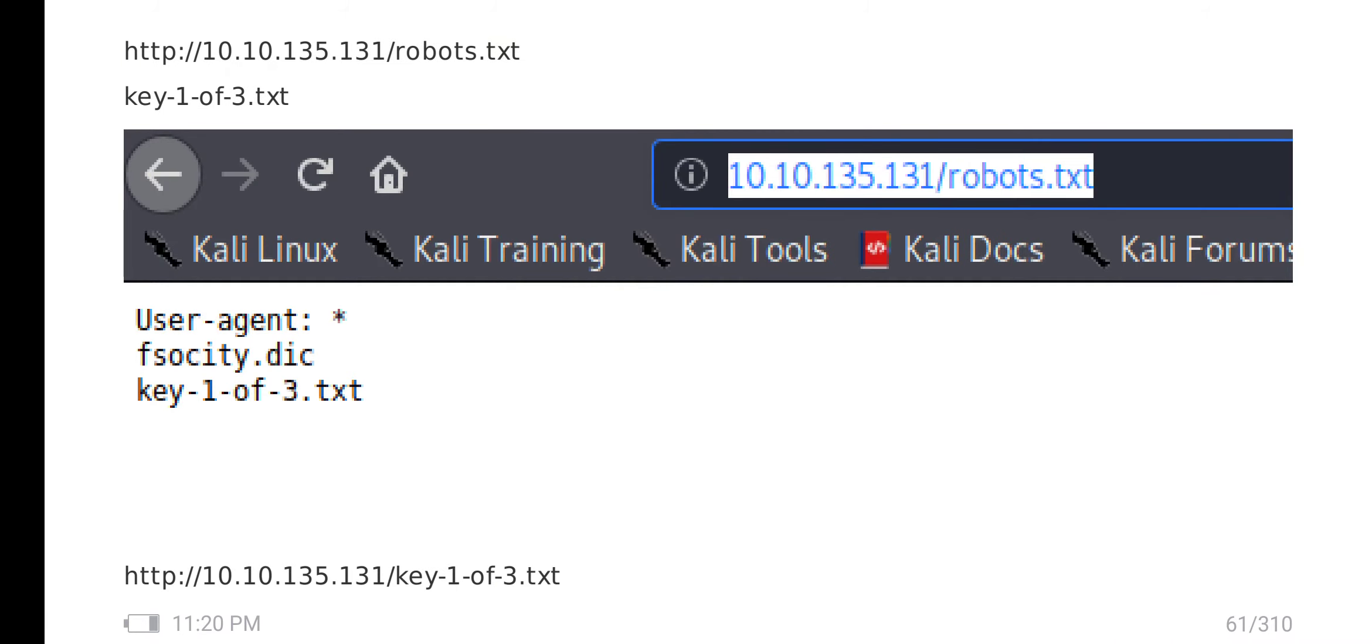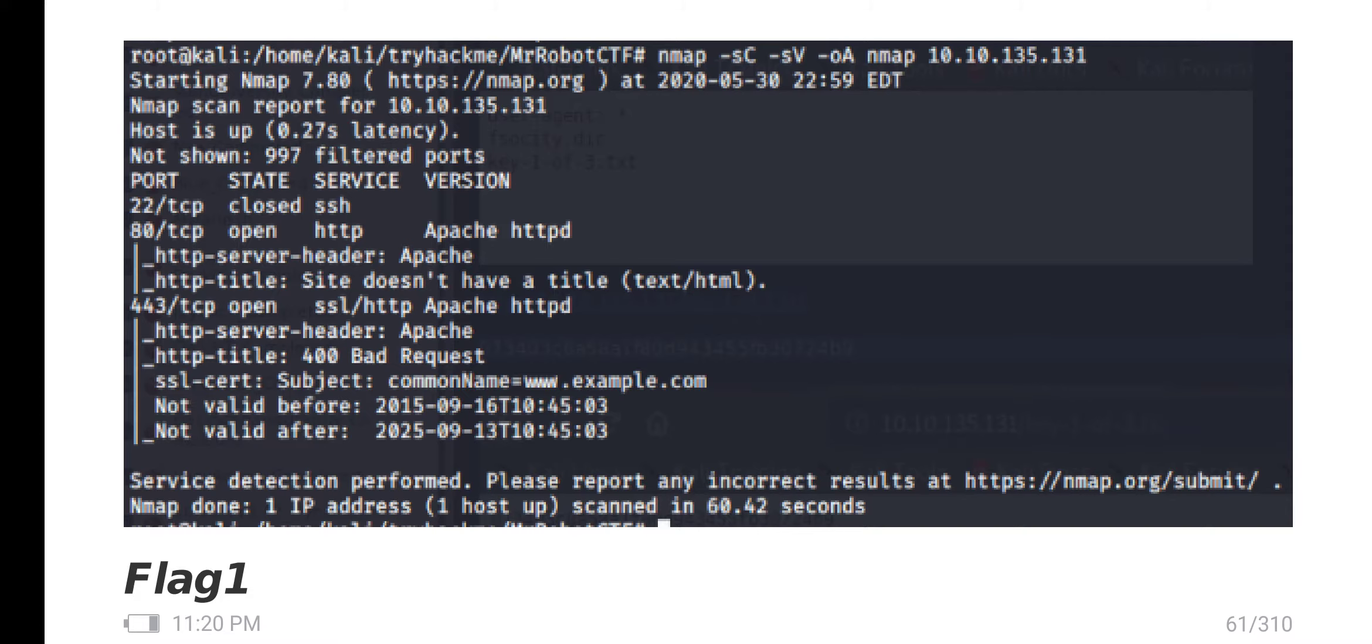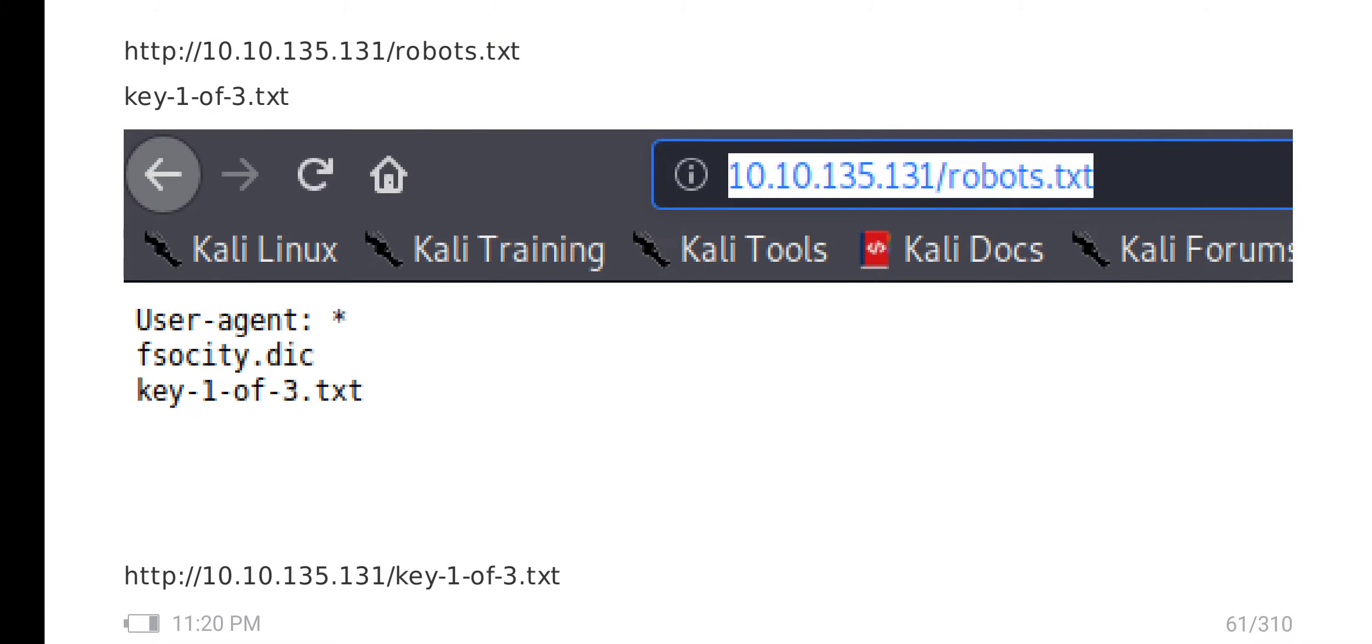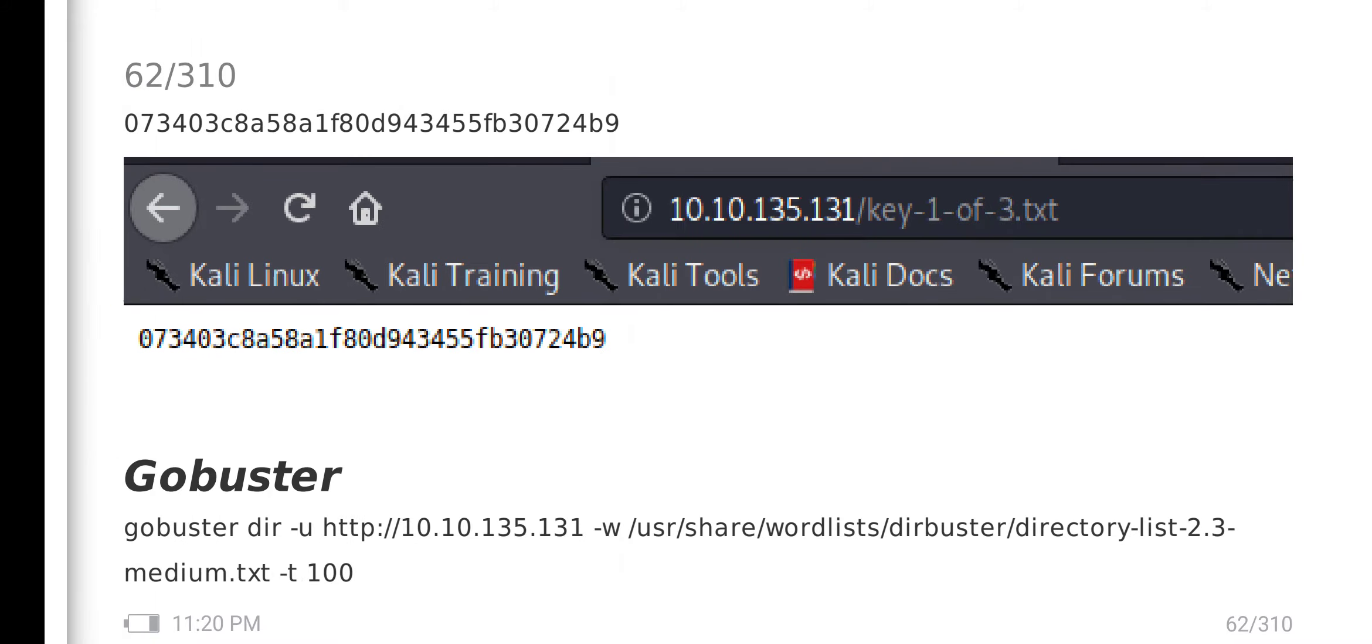Here we check the robots.txt. There is one key file, a text file available - key-1-of-3. I go through the file and get one key. I think this is the first flag.